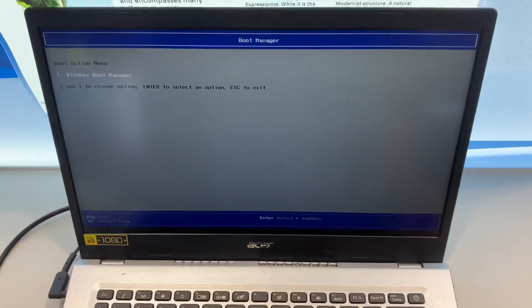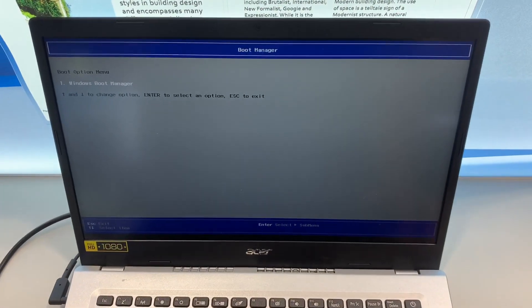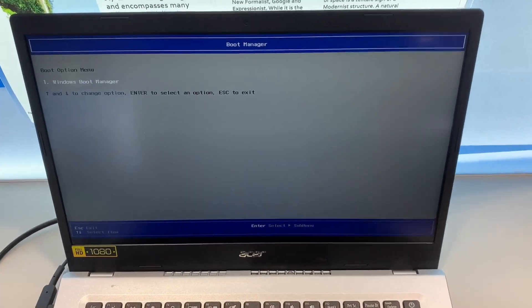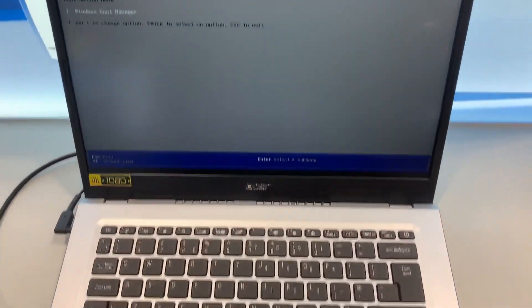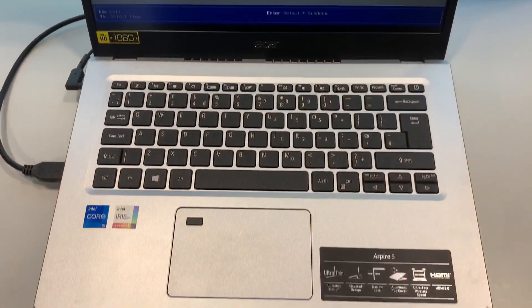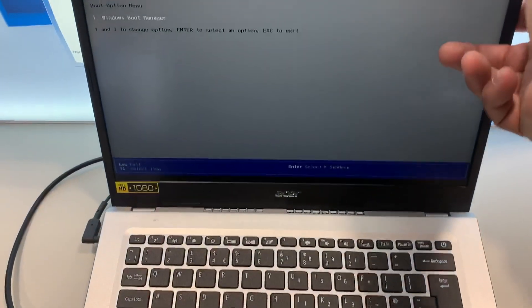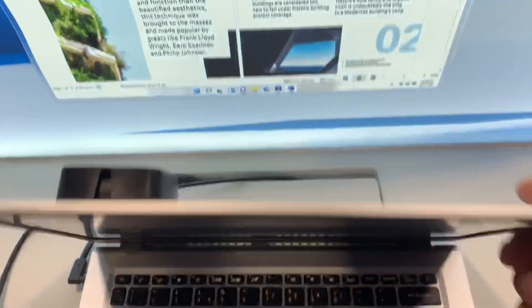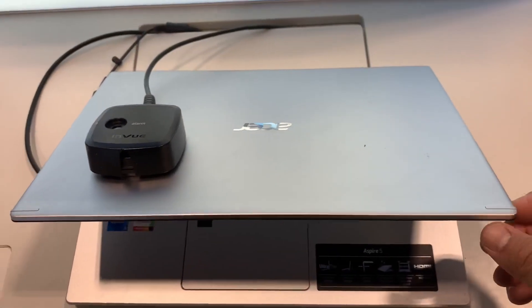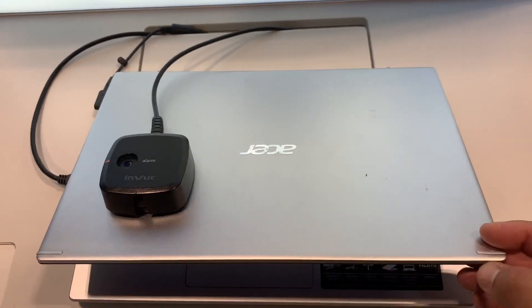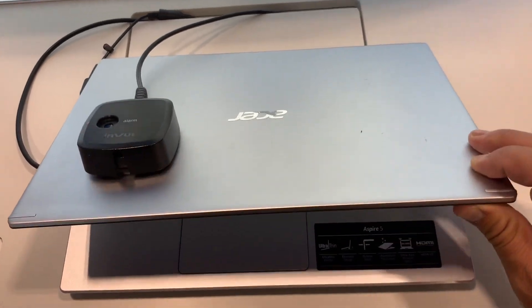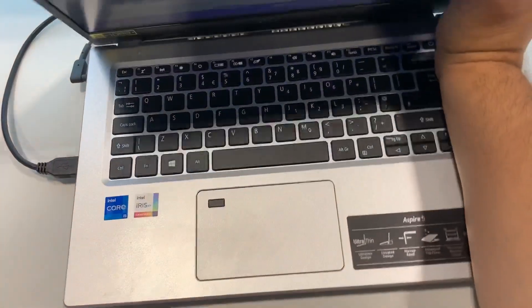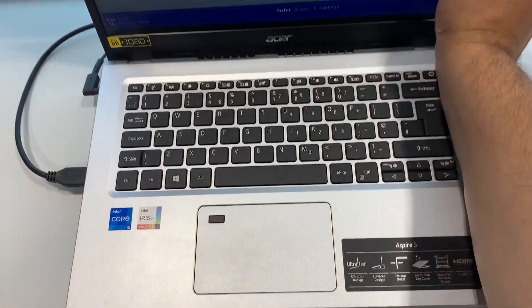So as you can see, we have now entered boot manager, or boot menu option, however you want to name it. So guys, if you've got a USB device attached to the USB port, you'll be able to boot from that device.